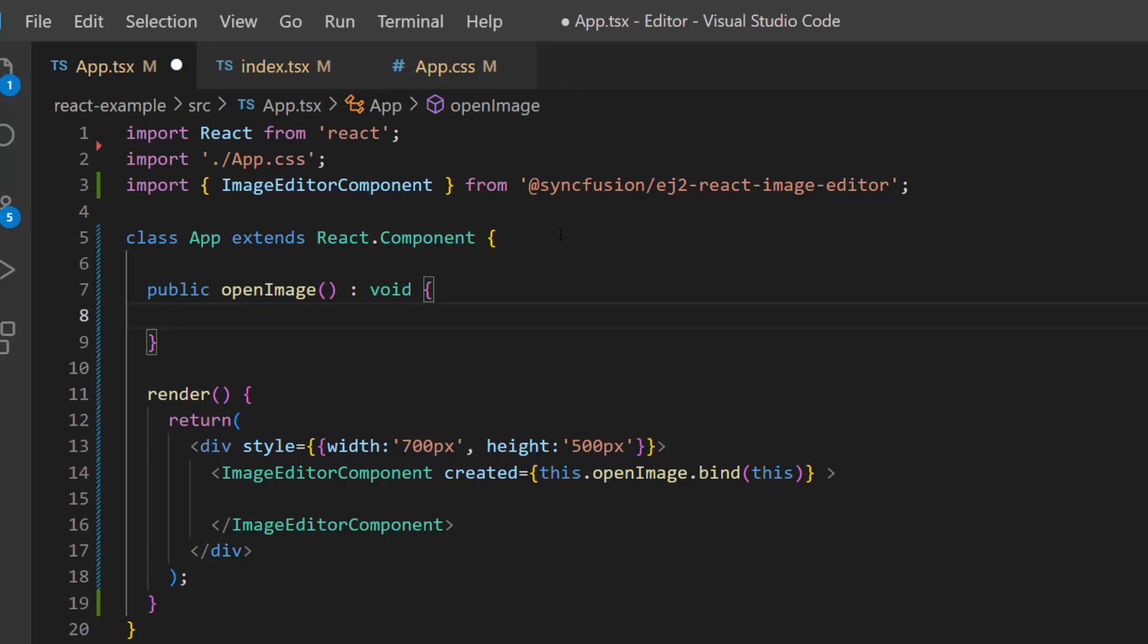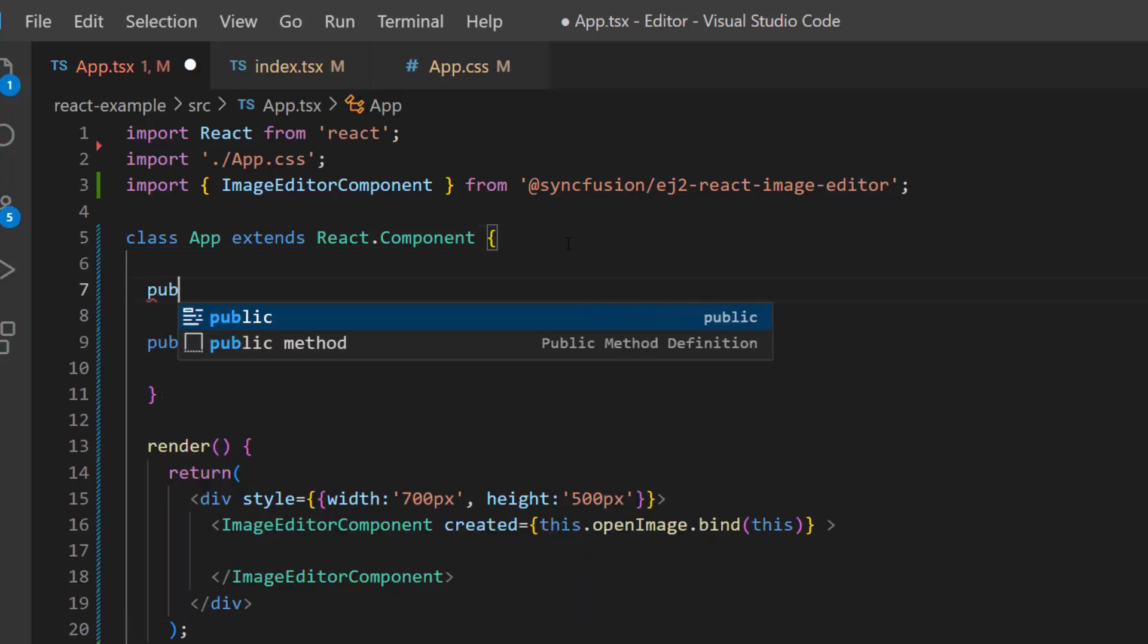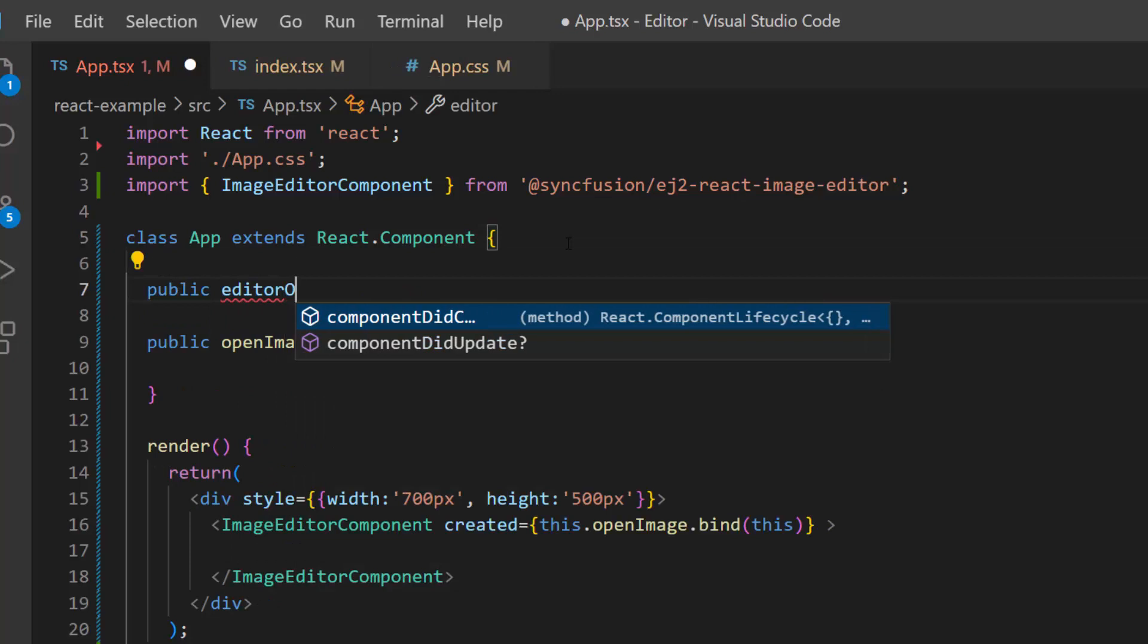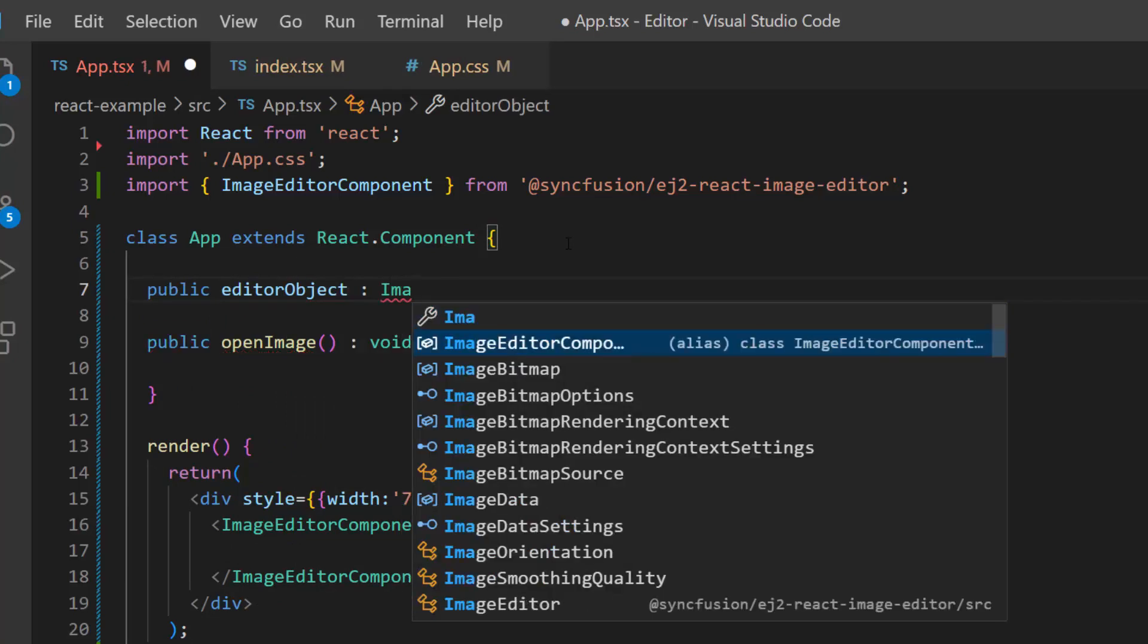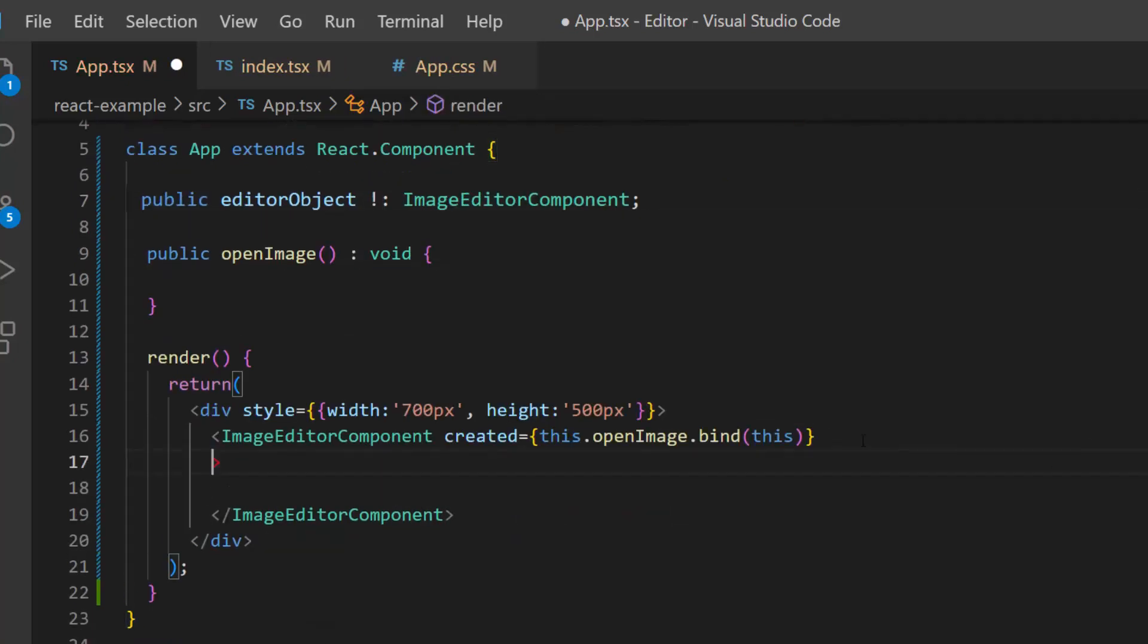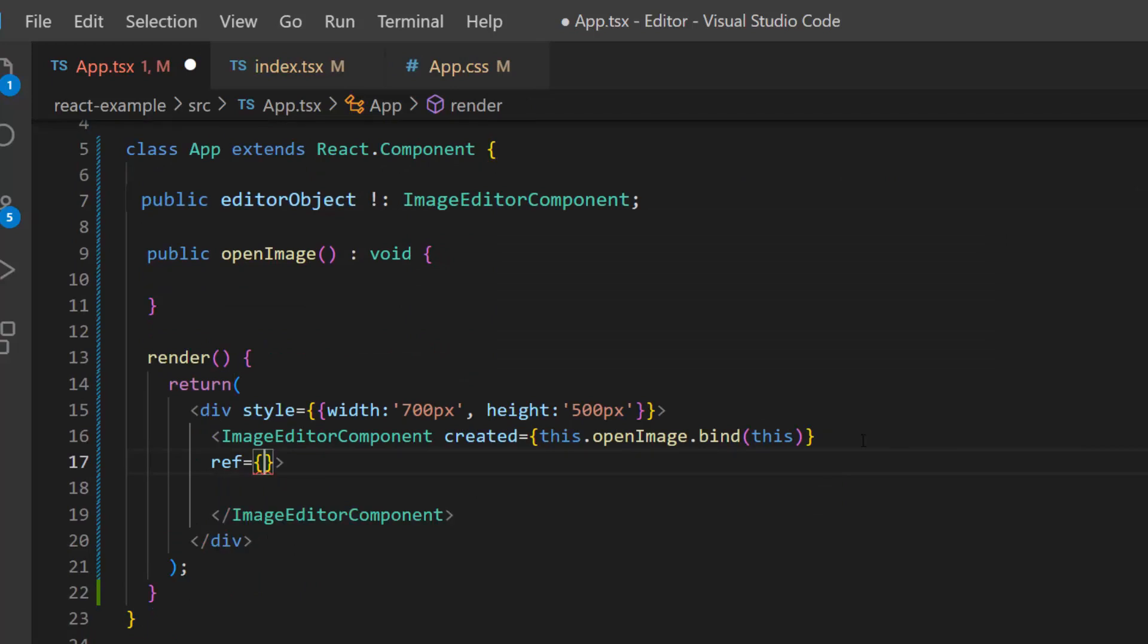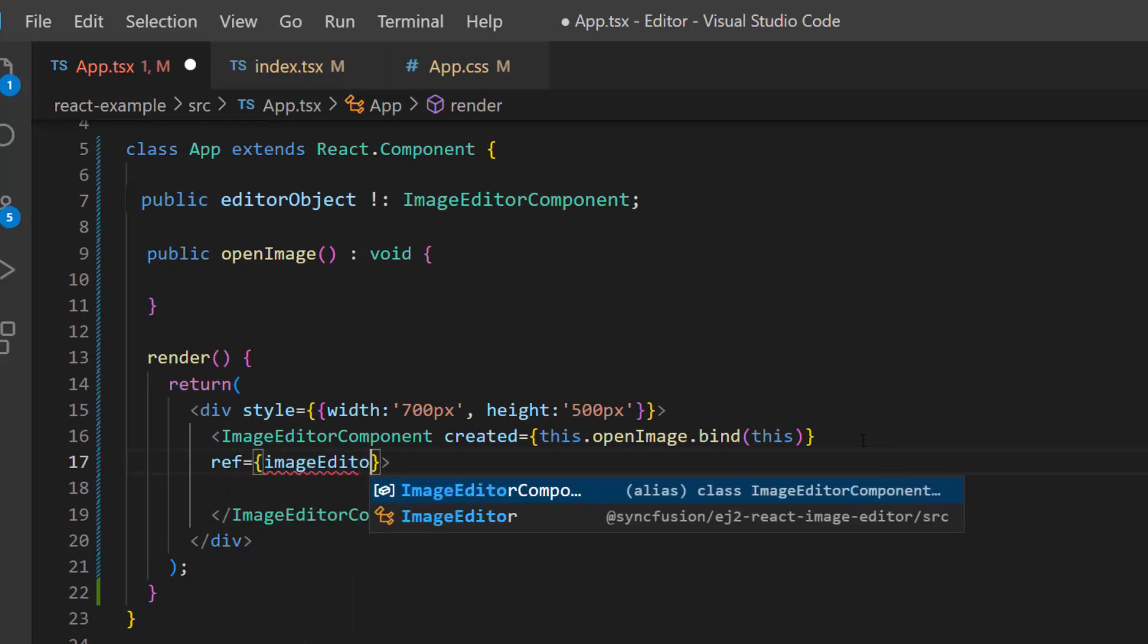To access this built-in method here, I need to create an instance for the image editor component first. So let me add a variable editor object of type image editor component. And using the ref attribute, I will create a reference for image editor component.